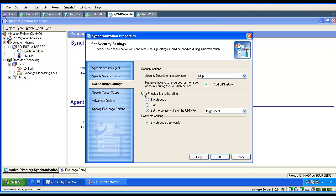We analyze our security settings. If, for example, we are skipping the UPNs, then the target user will have a blank UPN, and this could explain some issues.